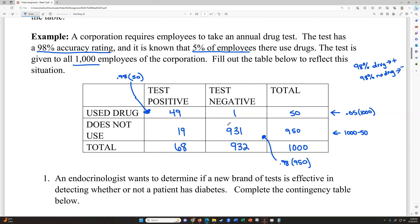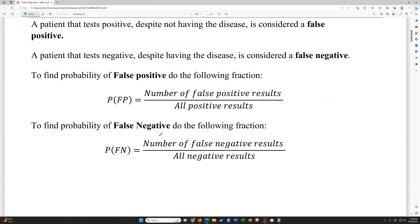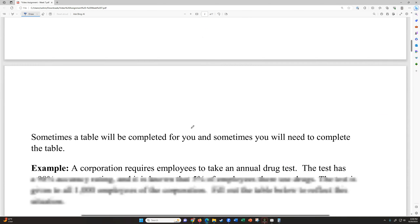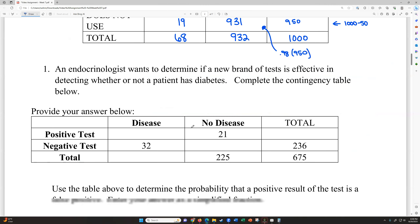This example didn't ask for follow-up probabilities, but we could figure out the probability of a false positive and the probability of a false negative using the formulas from above. We're going to be doing that in some of the other tables.